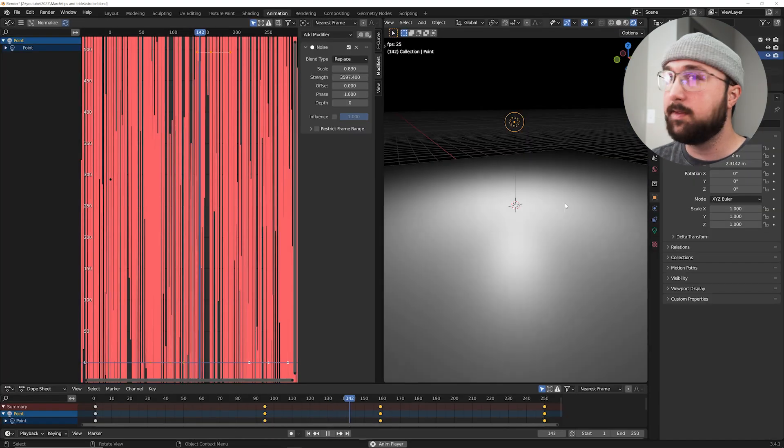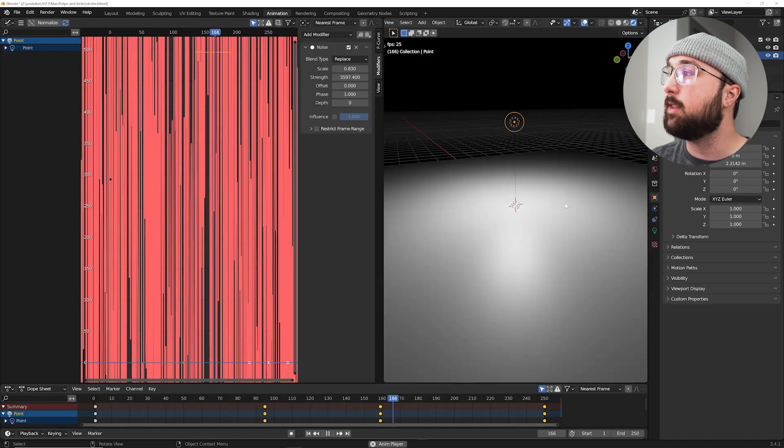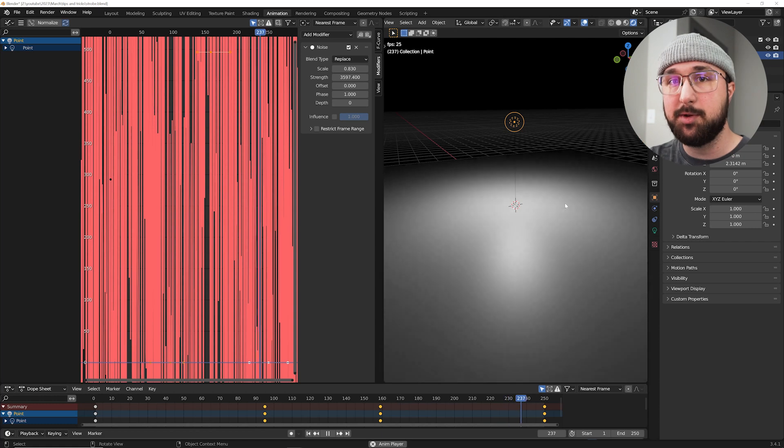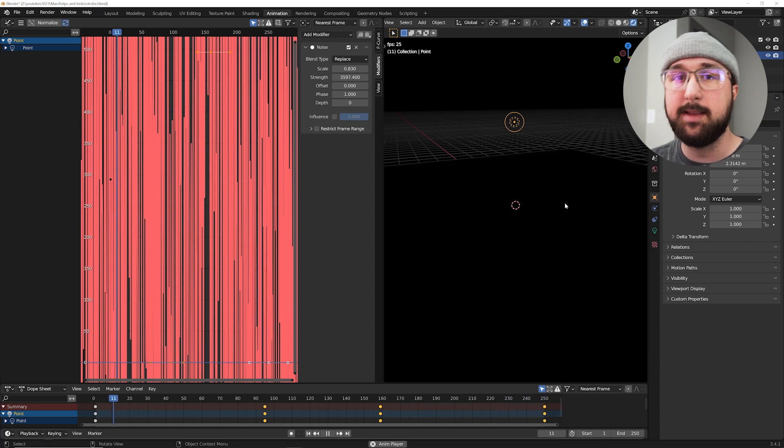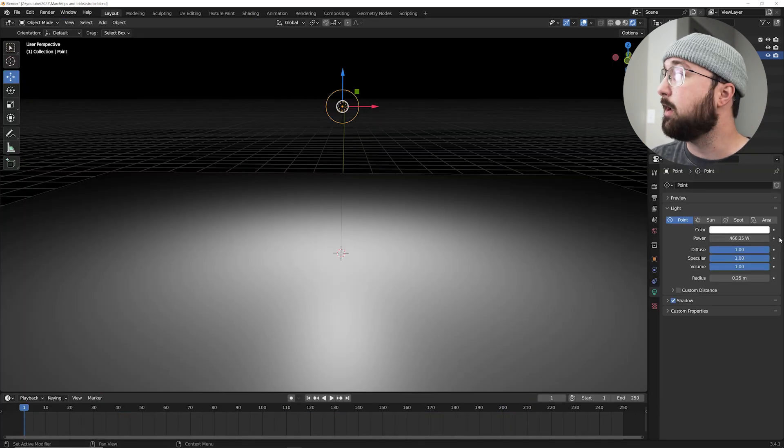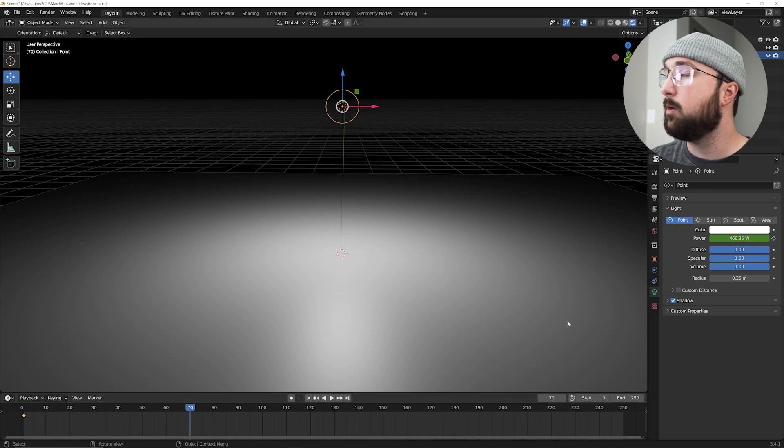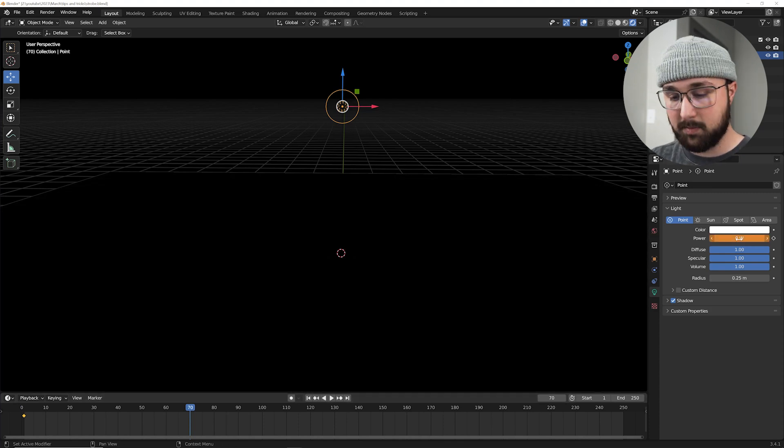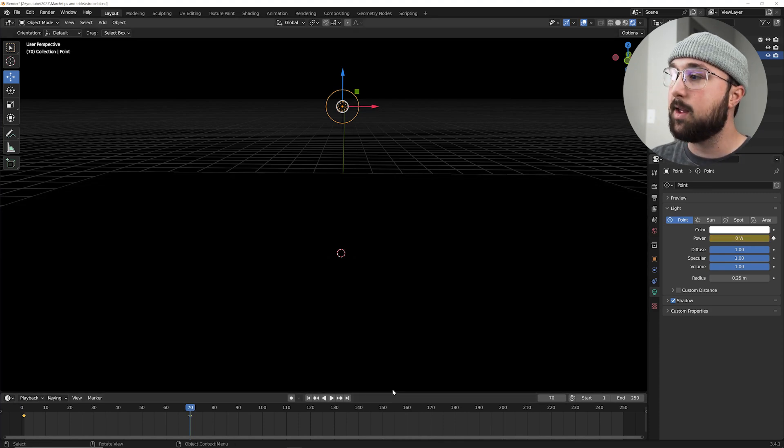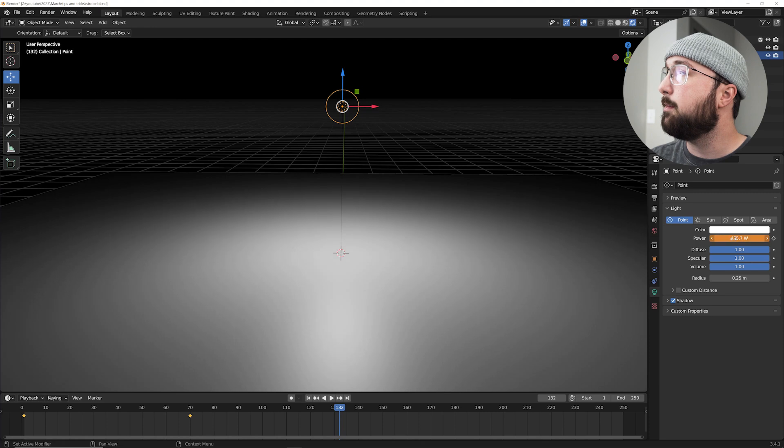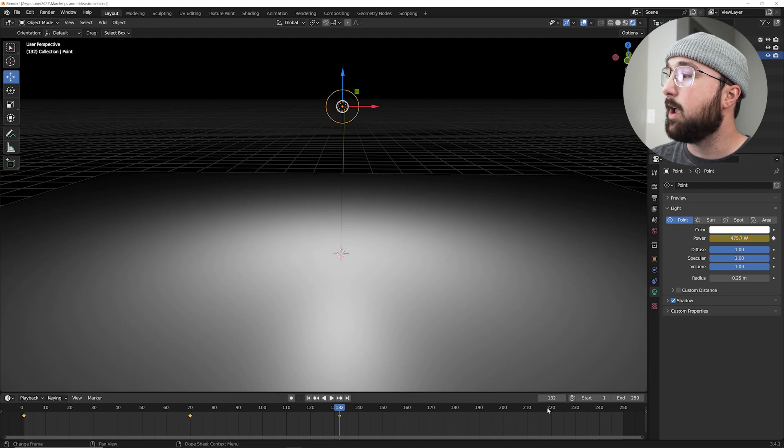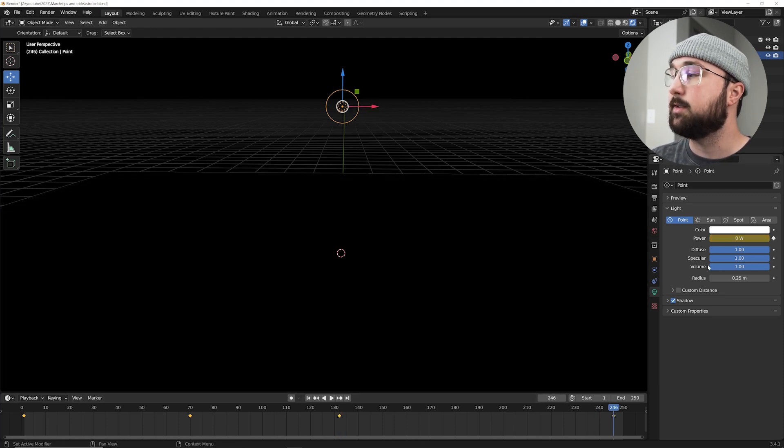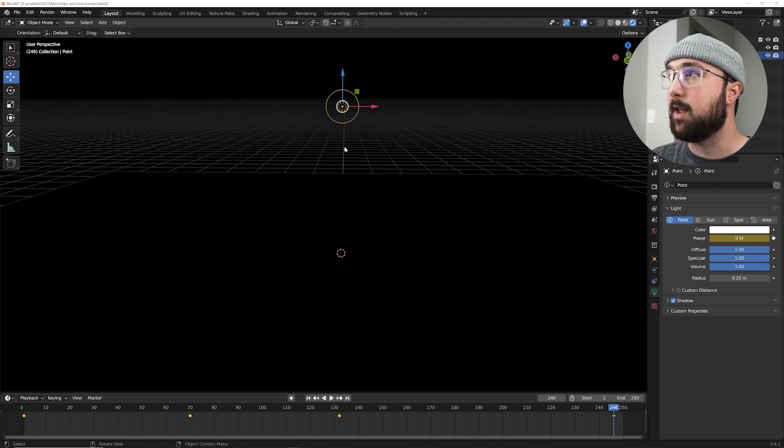All right, so this is a strobe light that I created. And if you ever wanted to know how do you make a strobe light, let me show you one of the easiest ways to do it. So I'm going to create four keyframes. I'm going to keyframe the brightness here, bring it over here, bring it down to zero, keyframe that, and then bring it back up, keyframe that, and then right over here, bring it back to zero and keyframe that.